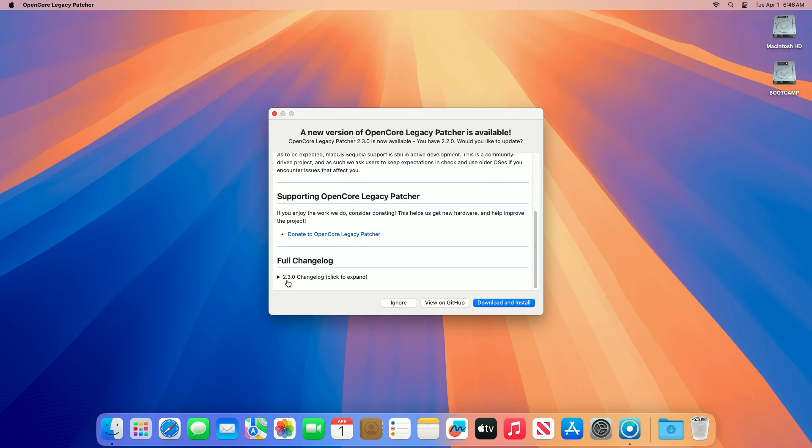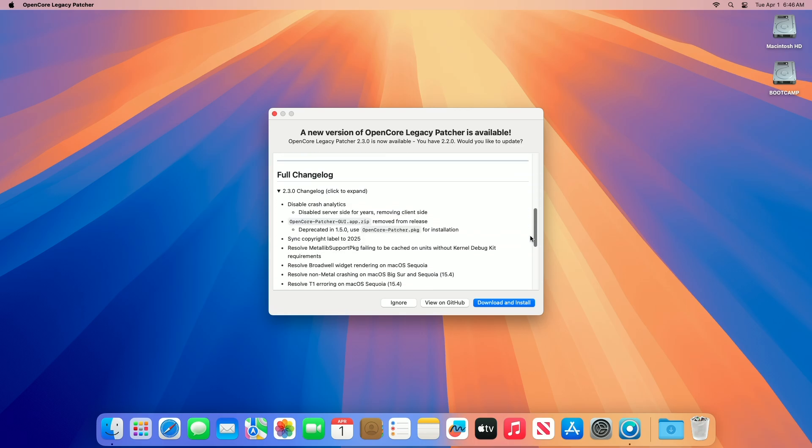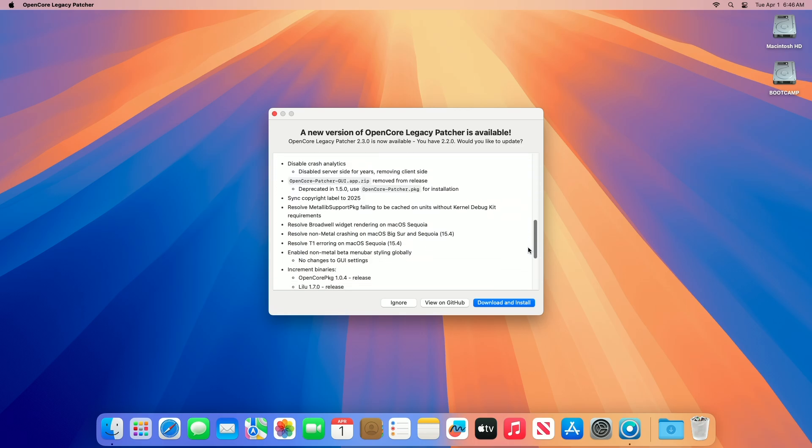Moving forward and talking about the change log for this build, regarding crash analytics disabled, OCLP 2.3.0 removes client-side crash analytics entirely. The server-side analytics had been disabled for years, and this update cleans up the codebase by eliminating the corresponding client-side functionality. This change reflects a focus on privacy and streamlining the application.